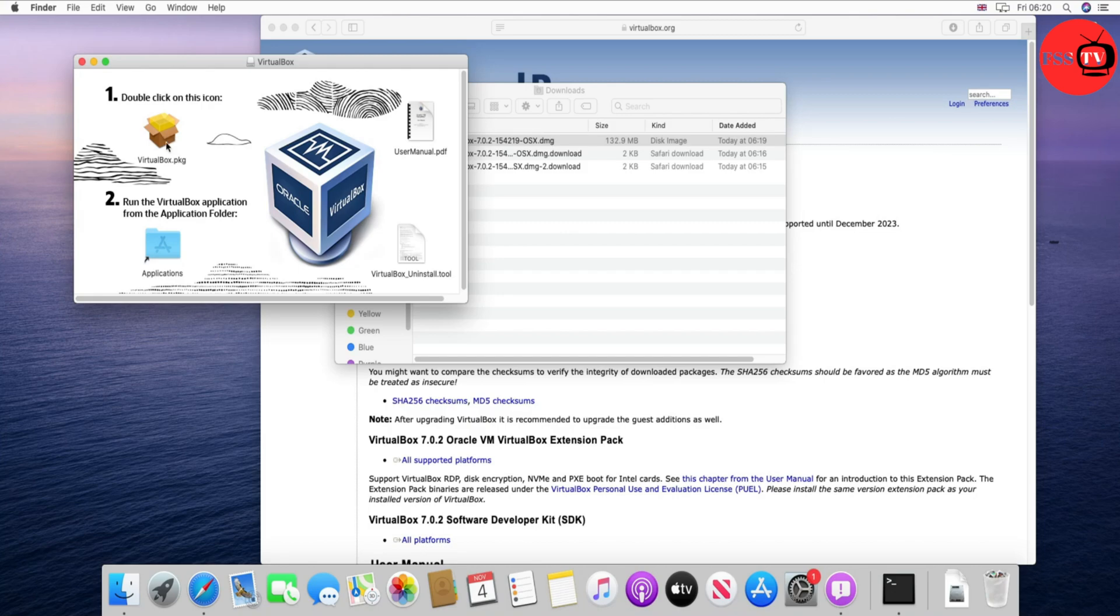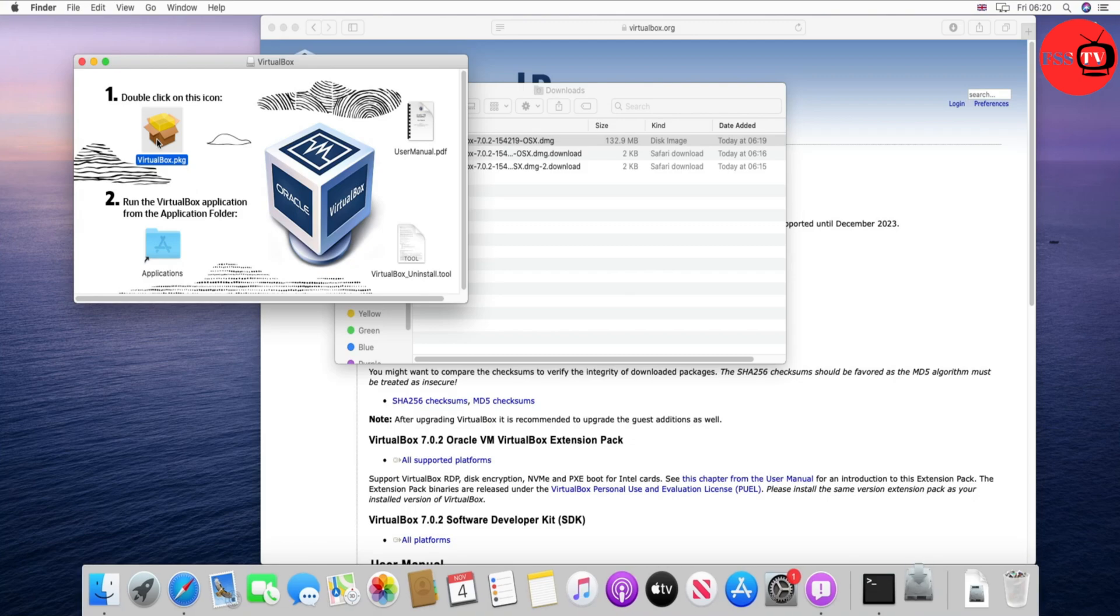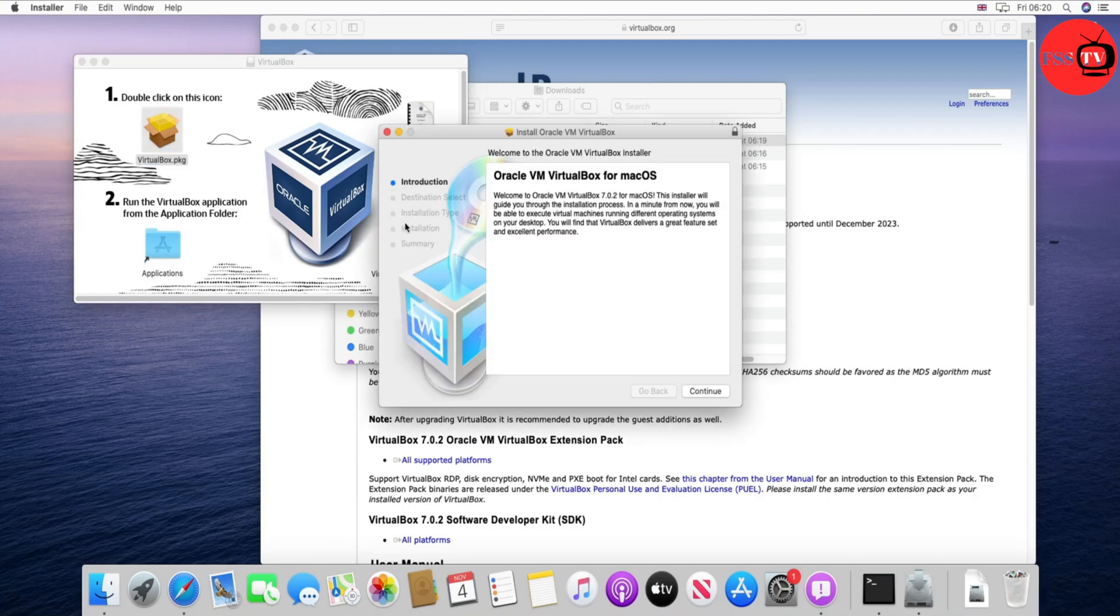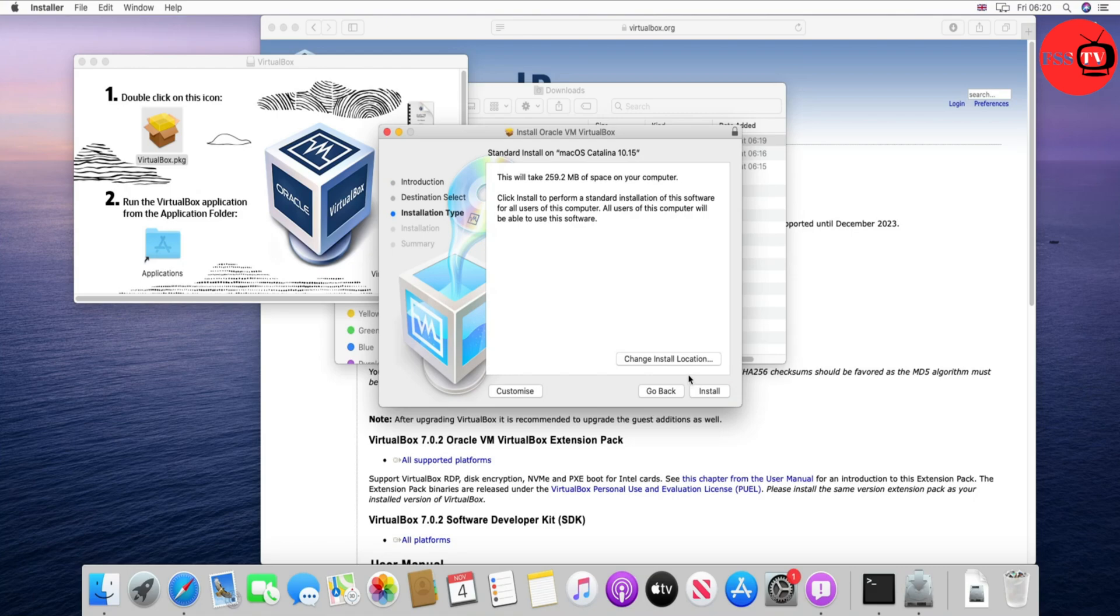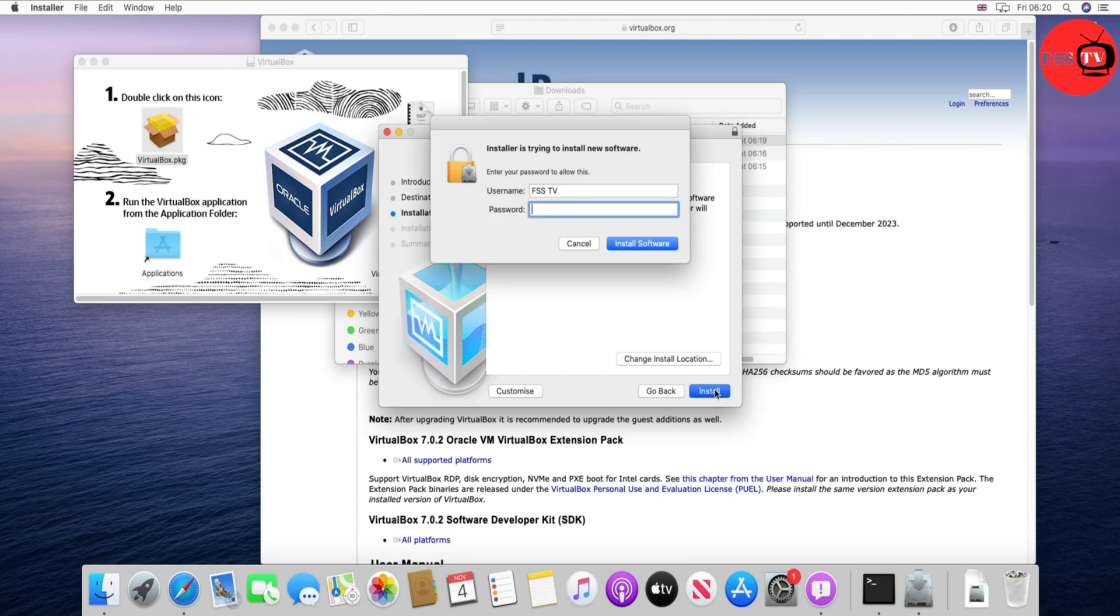Double-click on the first choice, VirtualBox, and the installation will begin. Click on continue, then click on install. Now put your password.